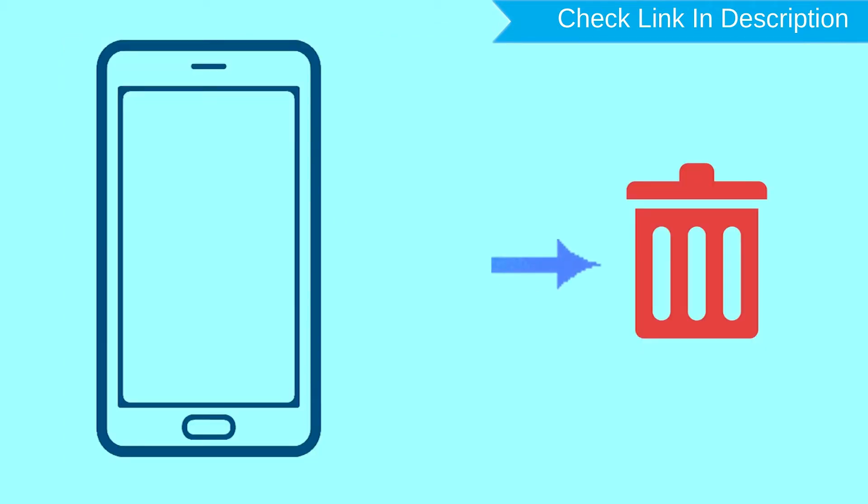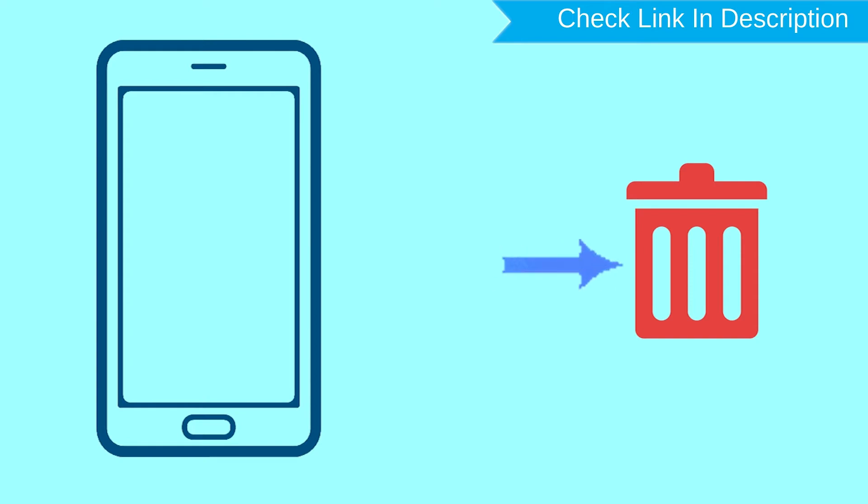This method also deletes all your Android phone data. After your device has been erased, you can't locate it.